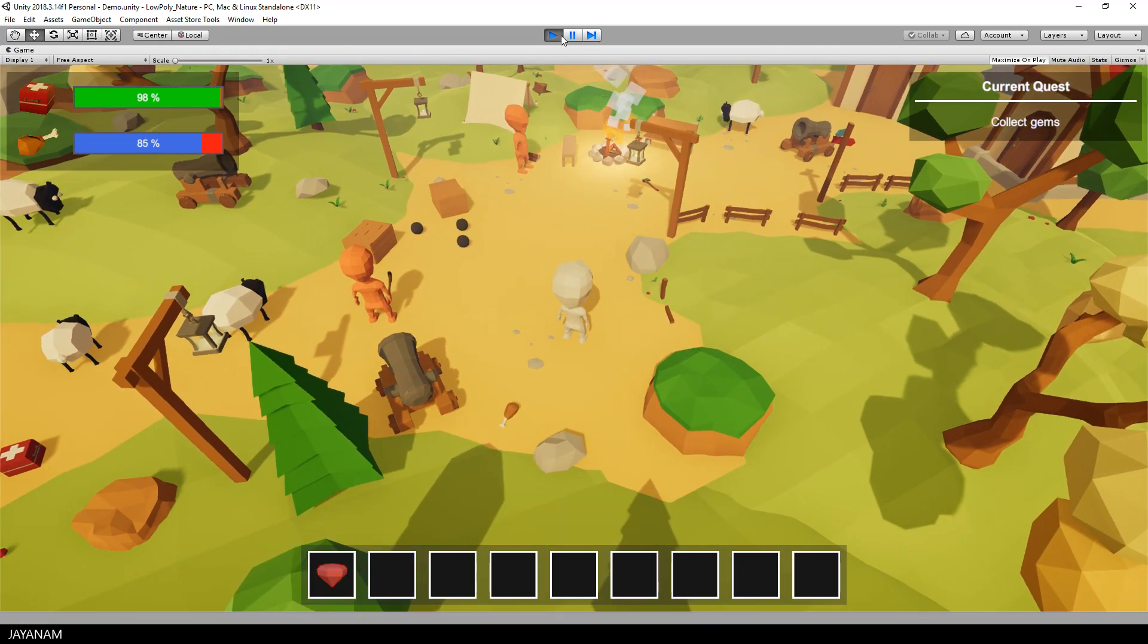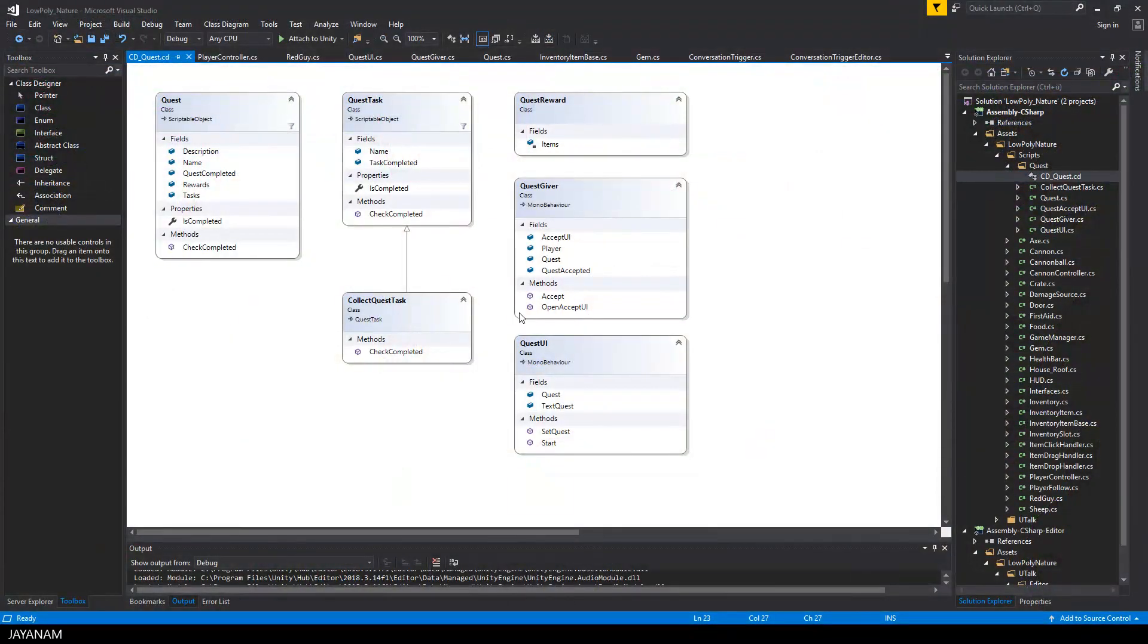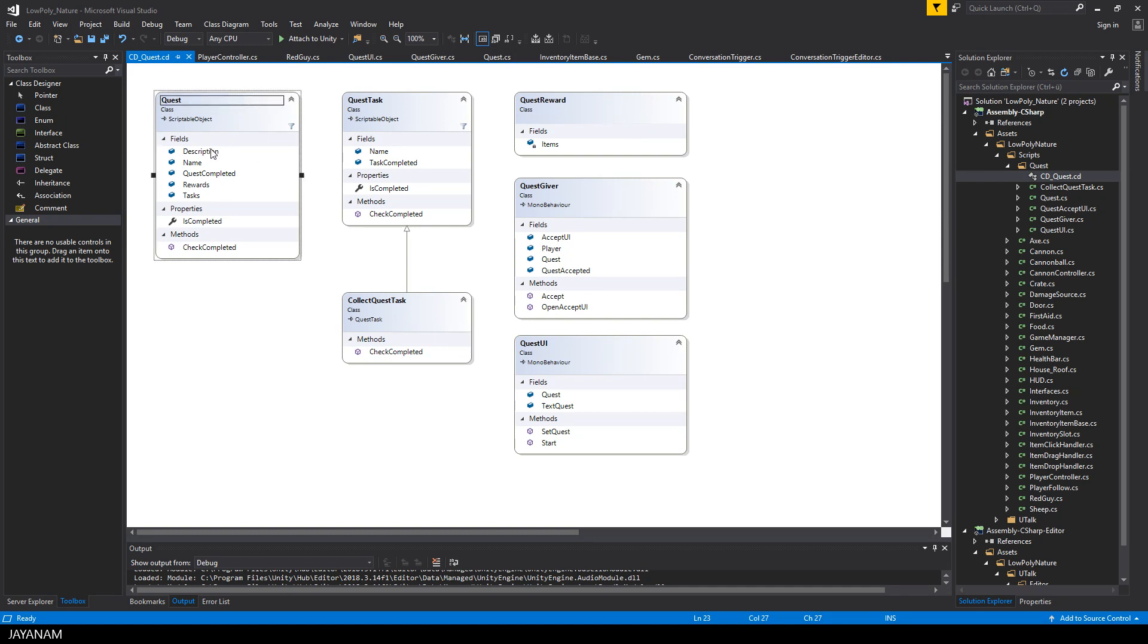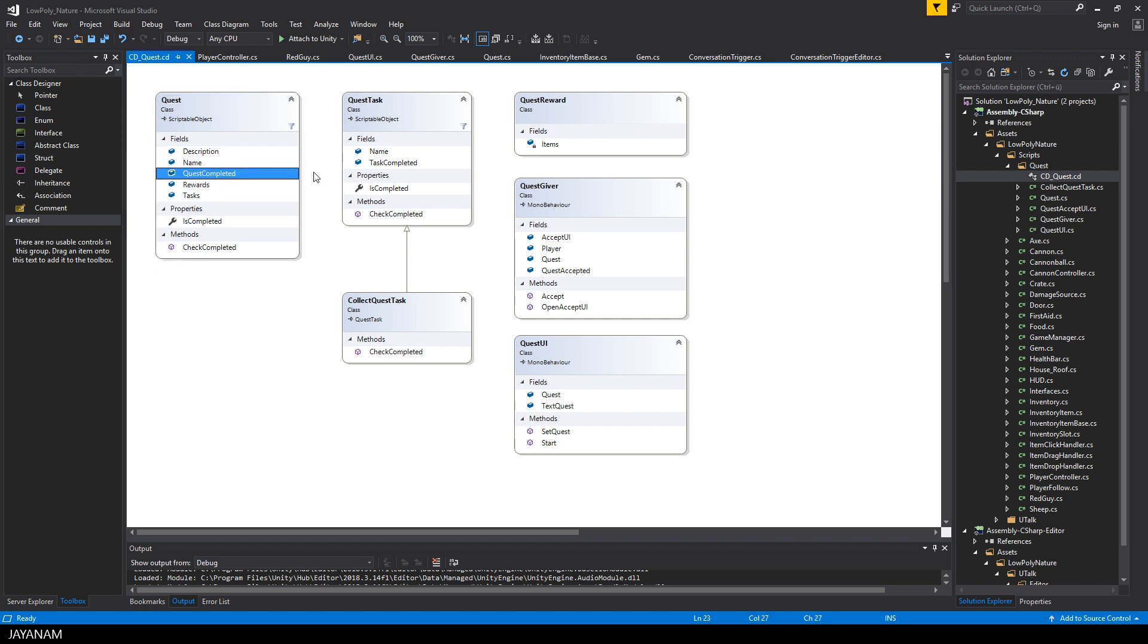Okay, this is the basic software design. Of course we have a quest class with a name and description. An event is fired when the quest is completed and the player will receive rewards then. The quest consists of quest tasks for which we will have a base class.